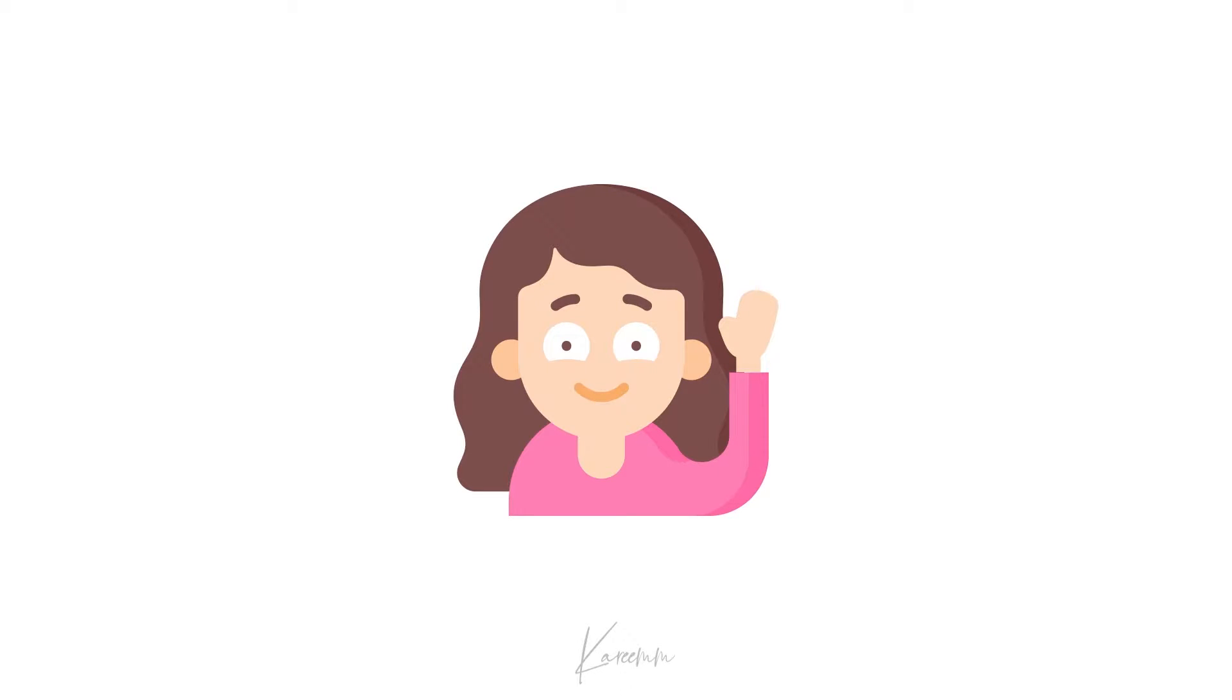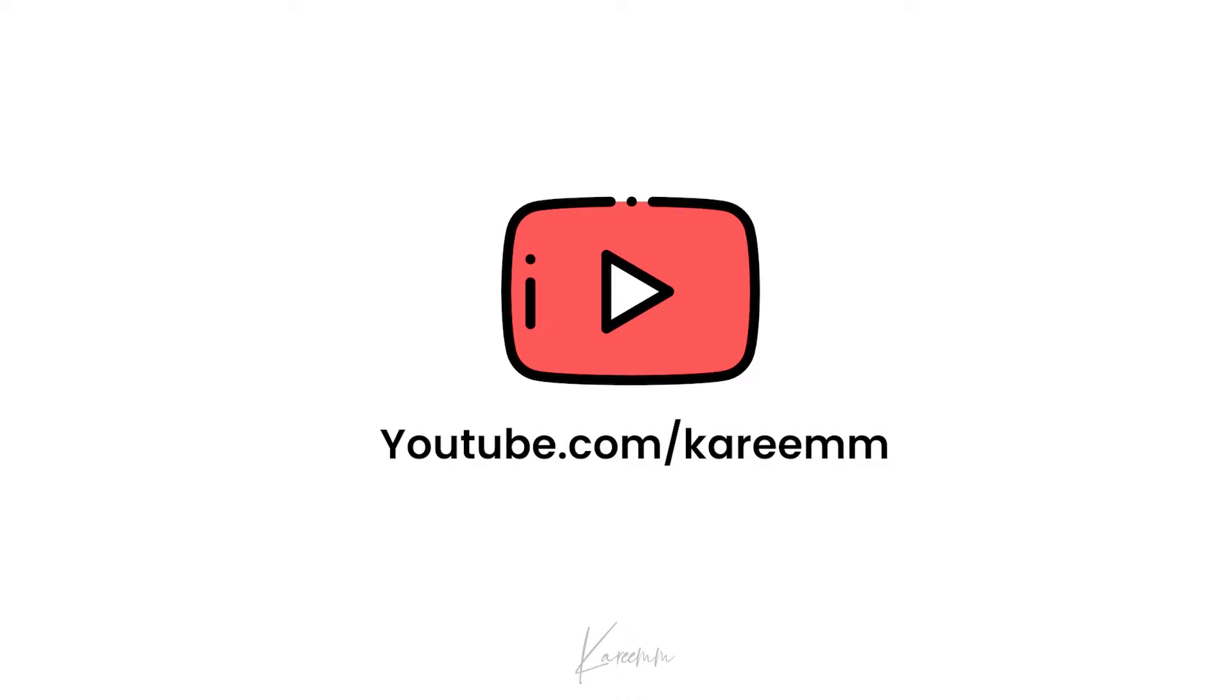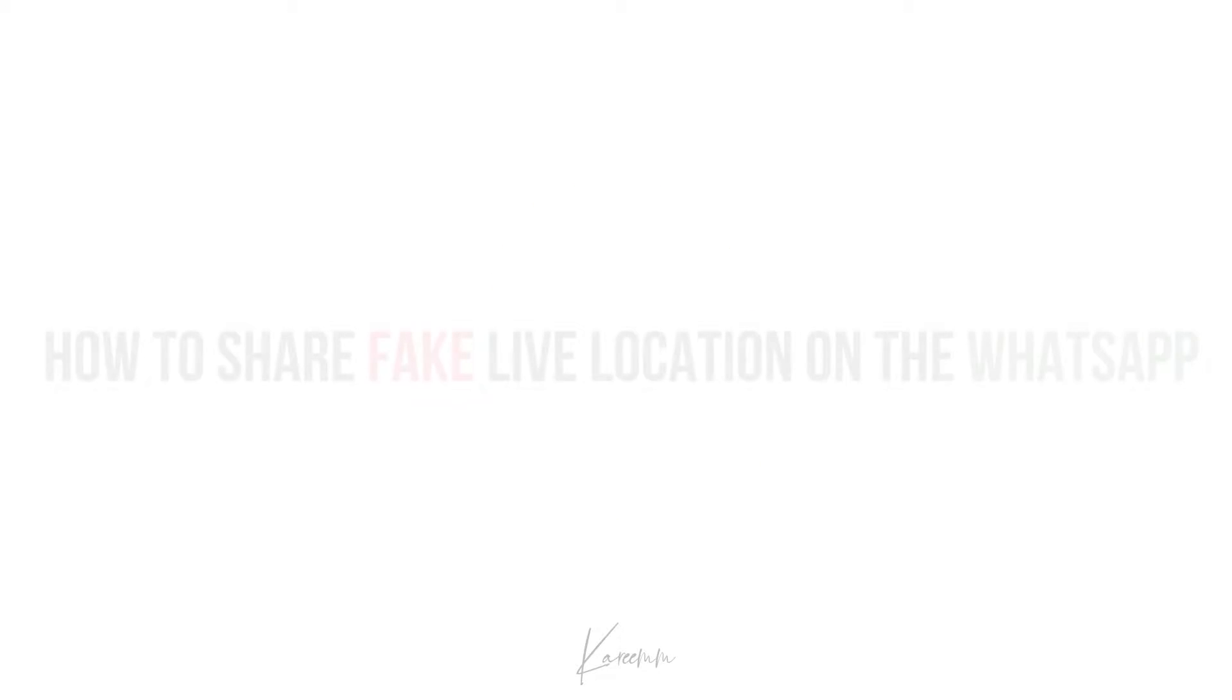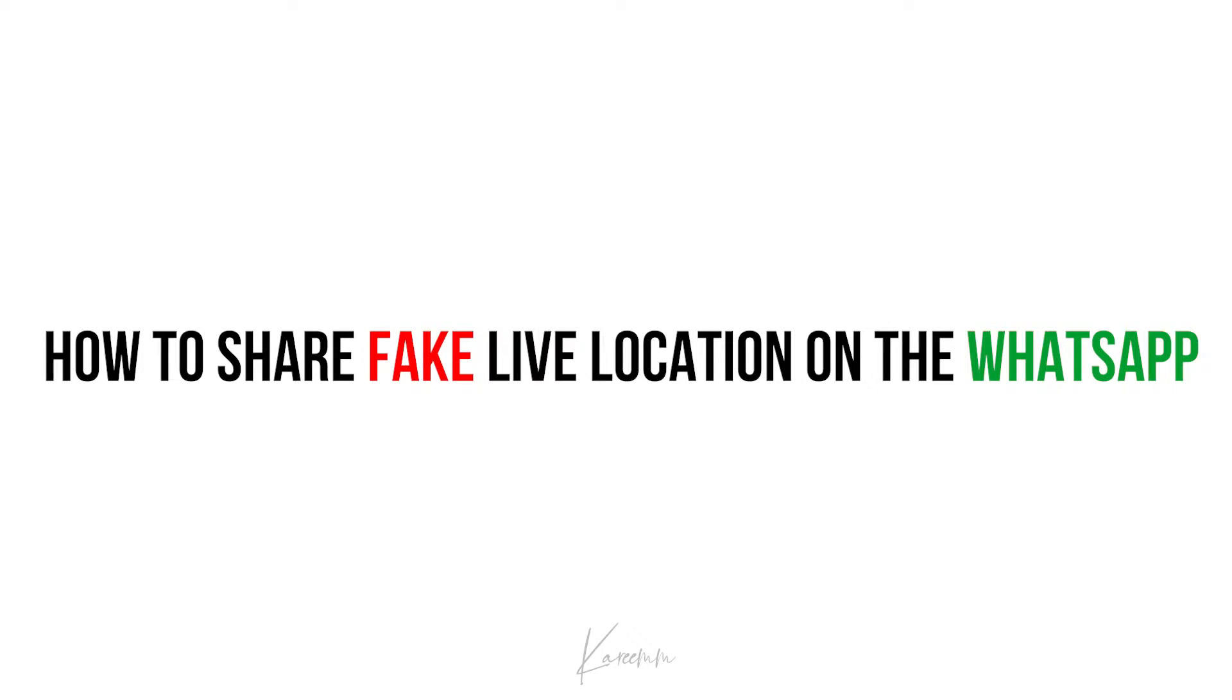Hello guys, this is Harshi from Karim's YouTube channel. In this video I'm going to explain how to share fake live location on WhatsApp. Without getting any delay, let's jump into the topic.